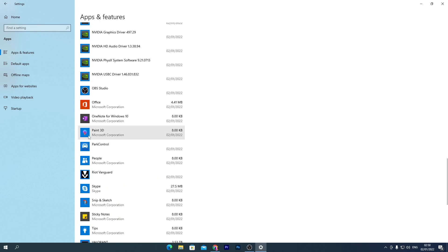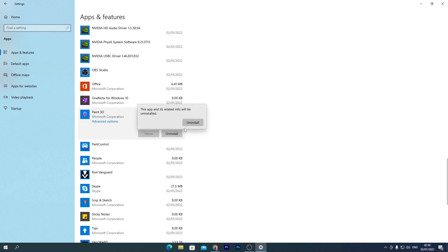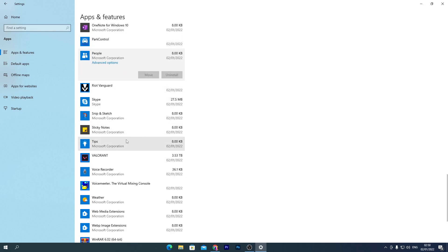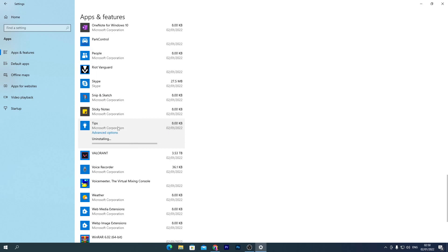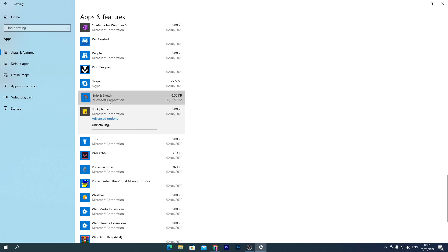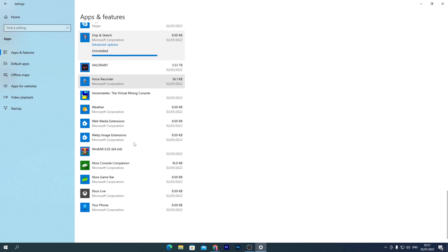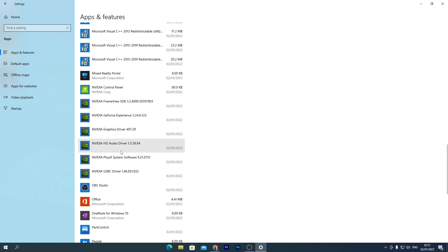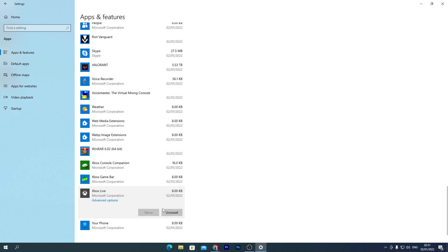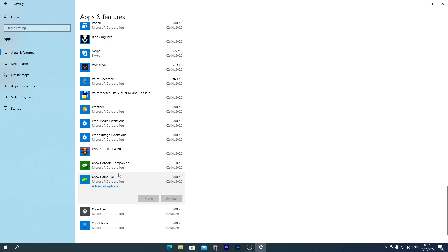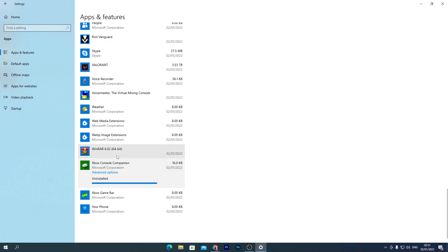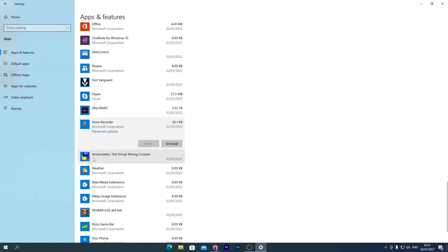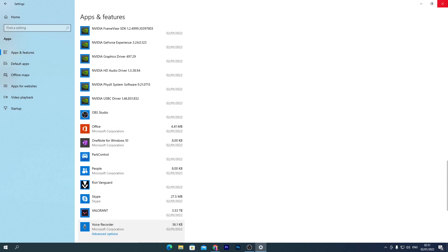Scroll down through the apps list. Uninstall 3D Viewer, scroll further and remove apps you don't use — Tips, Sticky Notes, Snip & Sketch if you don't use them, Skype if unused, Xbox Live — uninstall those. Keep apps you actually use like Office or Voice Recorder. Once you're done, close the settings.